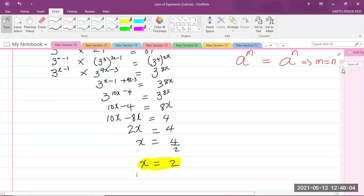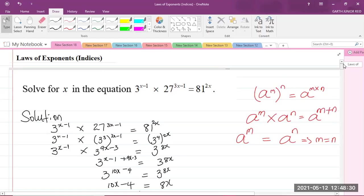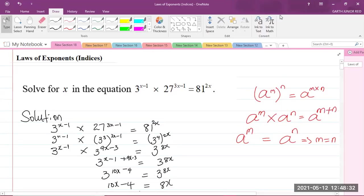We have successfully answered this question using the laws of exponents. This is Module 1 of the Syllabus, Foundations of Mathematics. I'm Mr. Garth Reed, Student Ambassador for the University of Technology Jamaica, and Mathematics Teacher in Training in the School of Mathematics and Statistics. I hope this video was helpful. If it was, please ensure to like, share, and subscribe, and also comment down below. I thank you for joining.